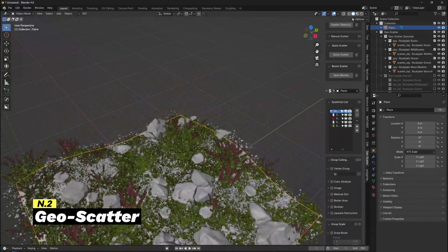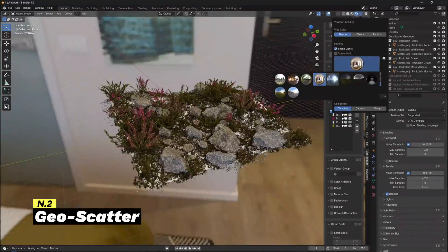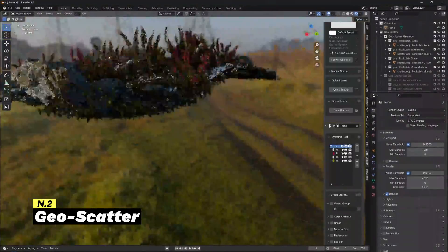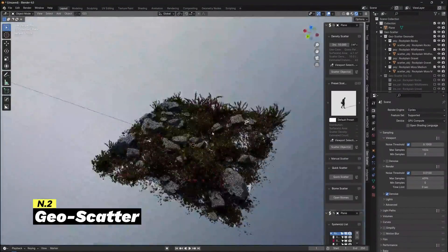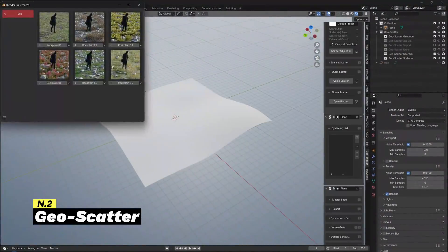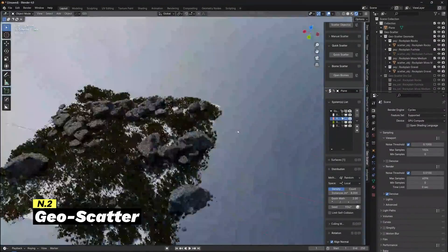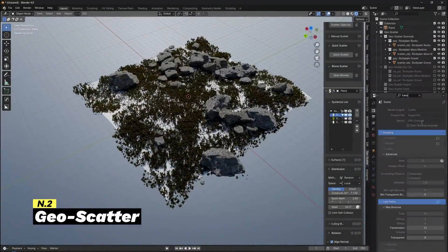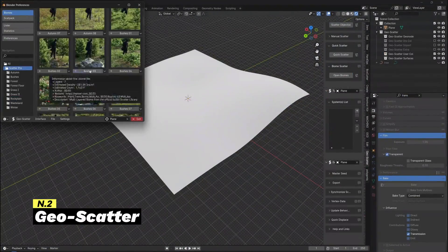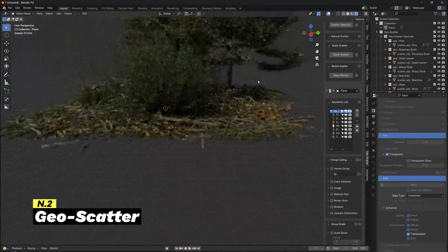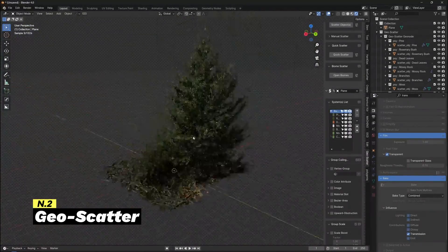But despite scattering custom objects, Geoscatter comes with biome presets that you can easily add to your scene with one single click. You can add whole biomes or scatter single layers, which is pretty cool. It is compatible with Blender versions 2.8 and newer, and you can find and download this Blender add-on on GitHub.